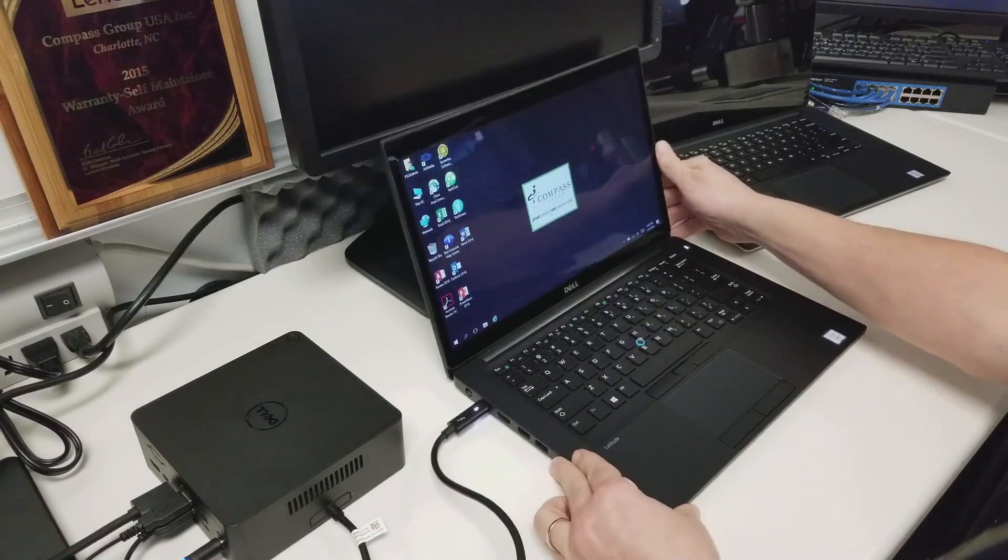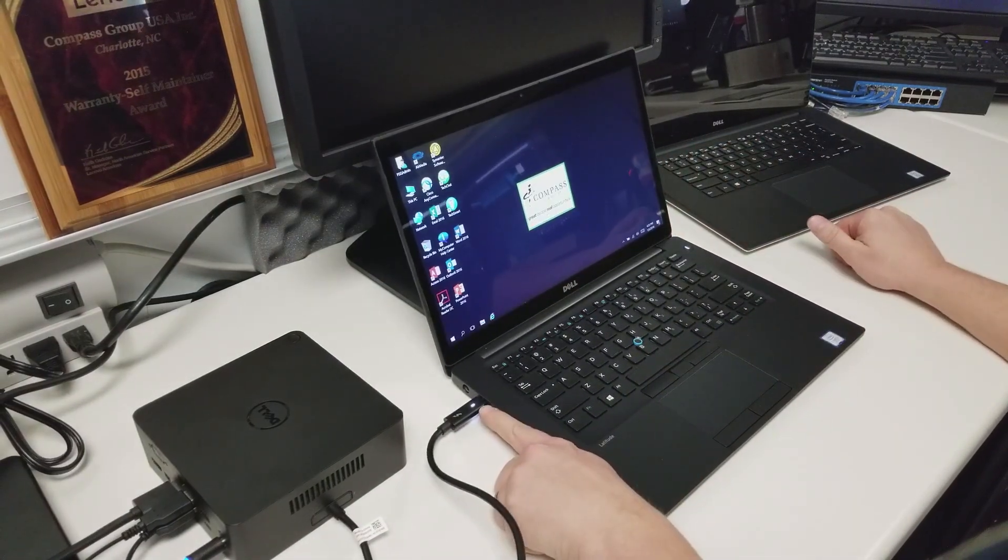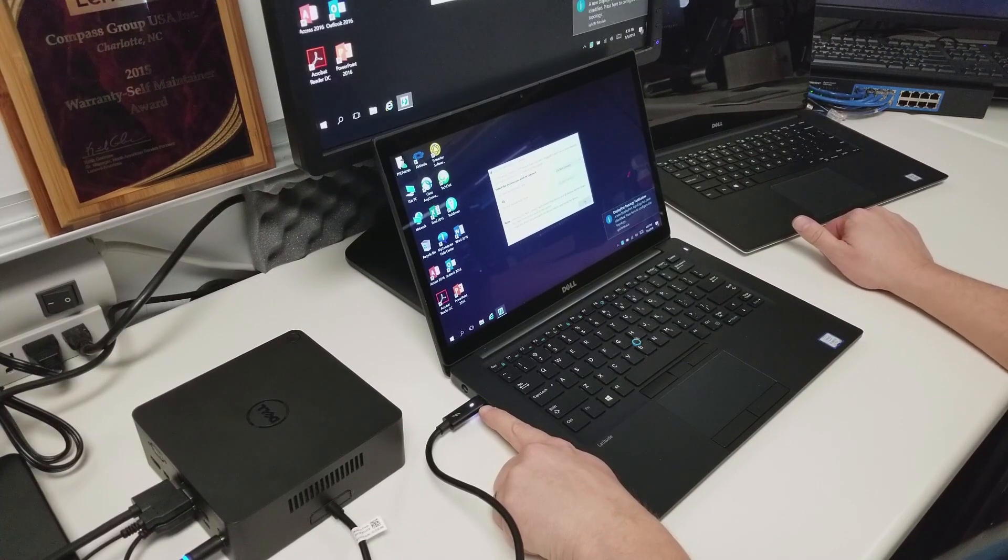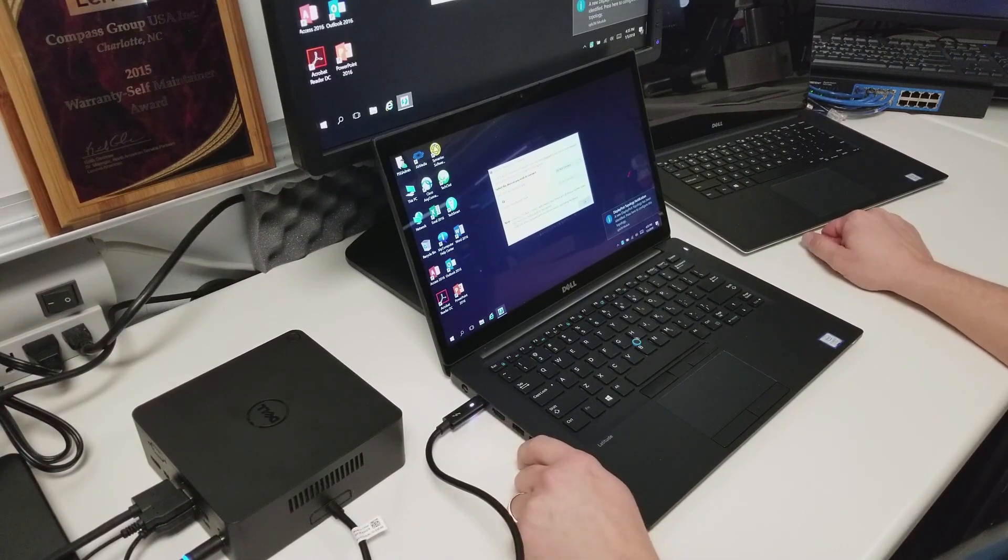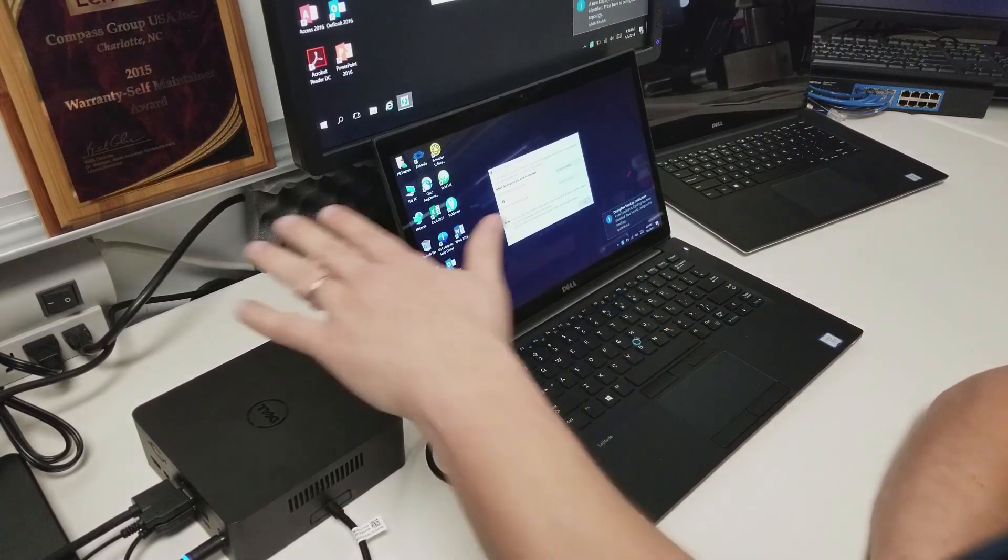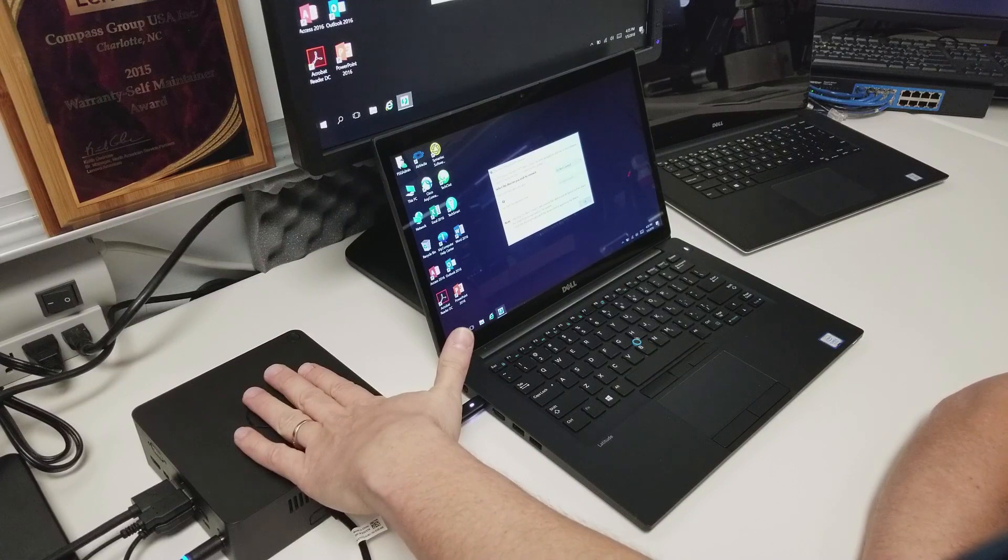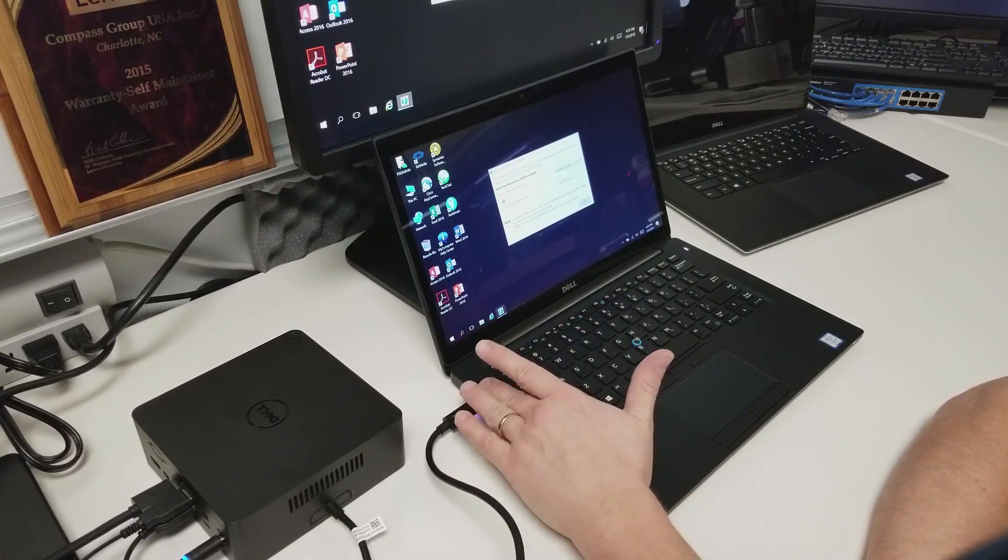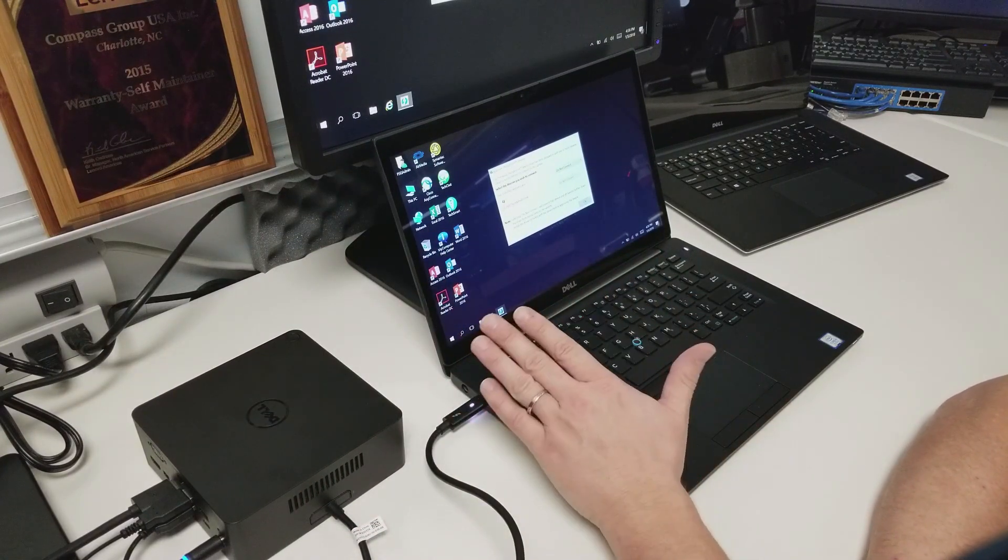Once you do, immediately you're going to see a power light turned on on this Thunderbolt cable. That indicates that you have power and connection coming from the docking station to your laptop itself. That's good.